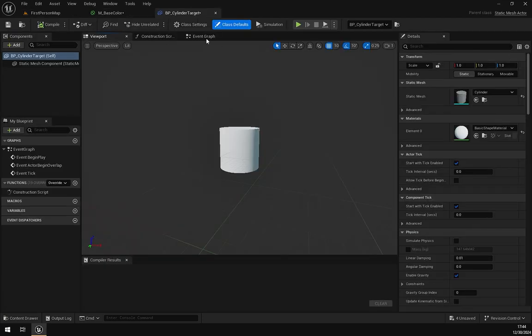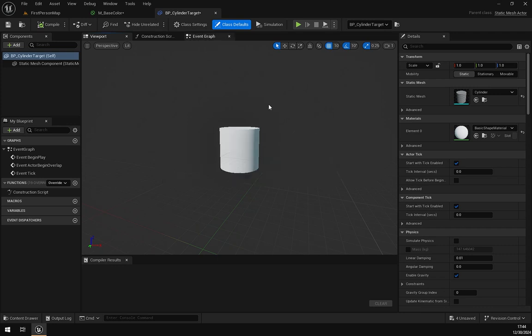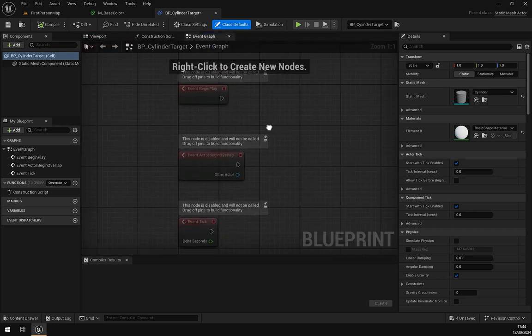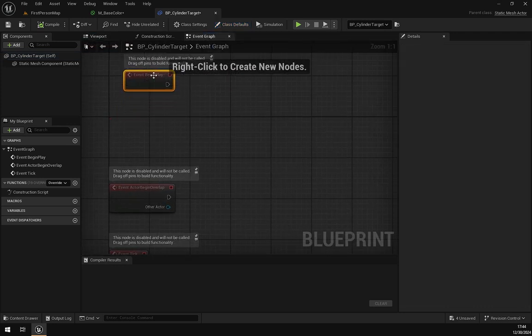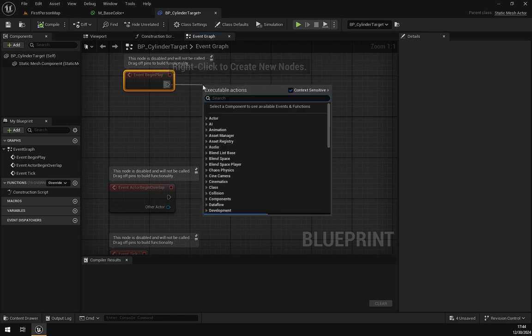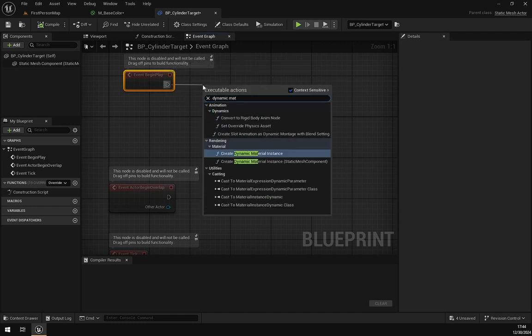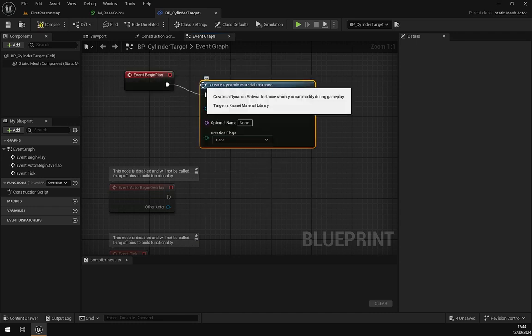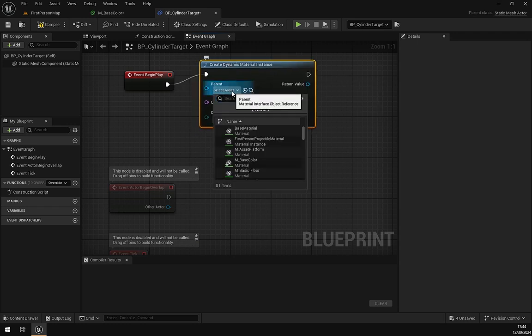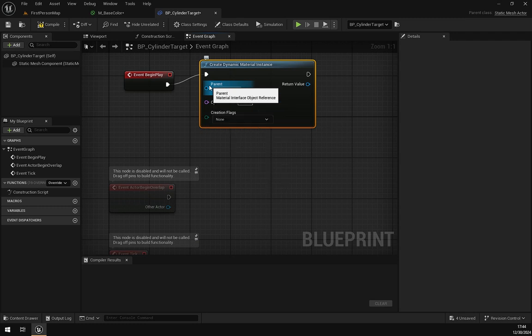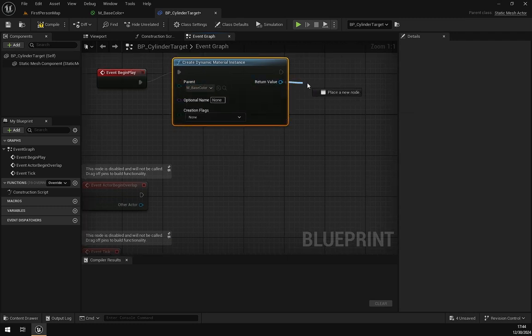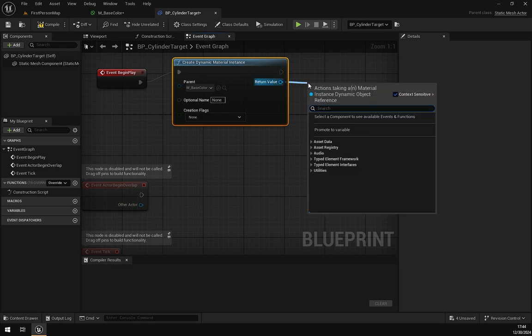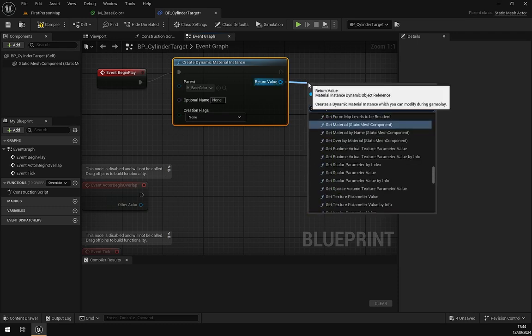Open the Event Graph. For Begin Play, search Dynamic Material Instance and search for the material we created, Base Color. From Return Value, search Material node, Material Static Mesh Component.